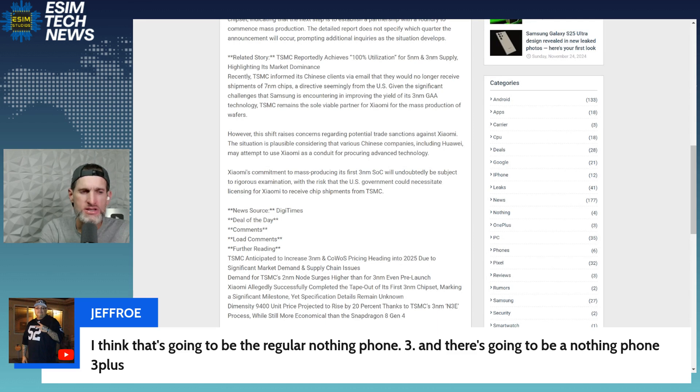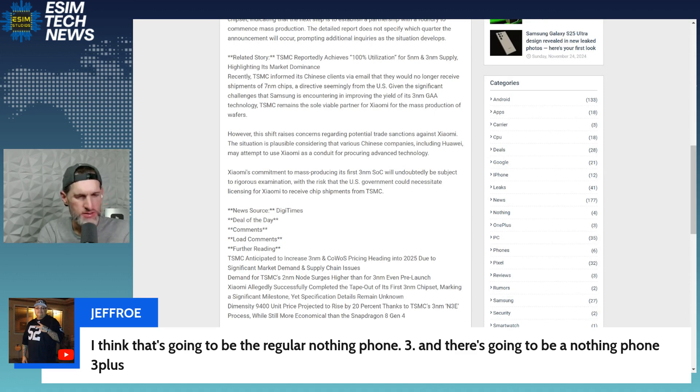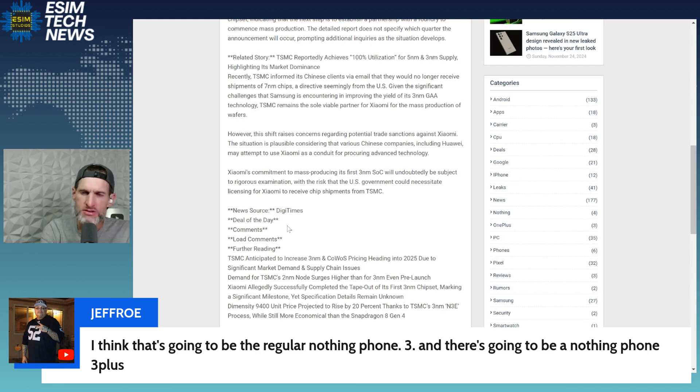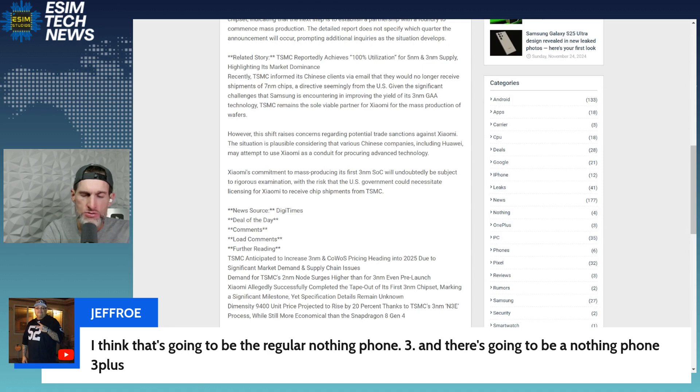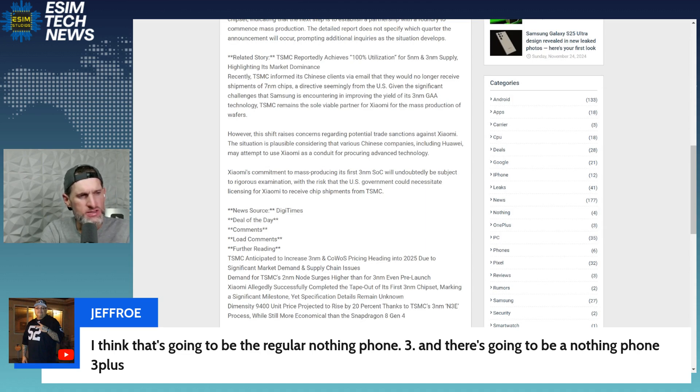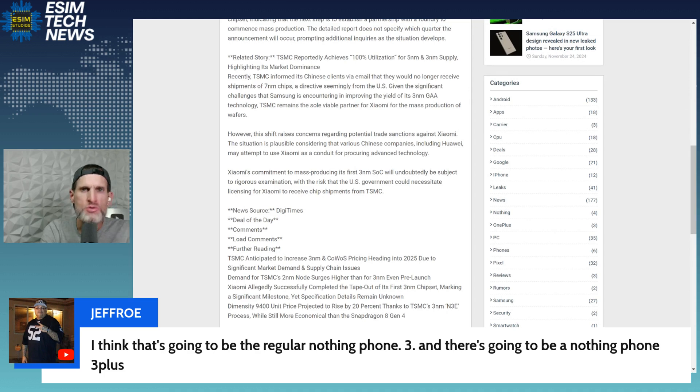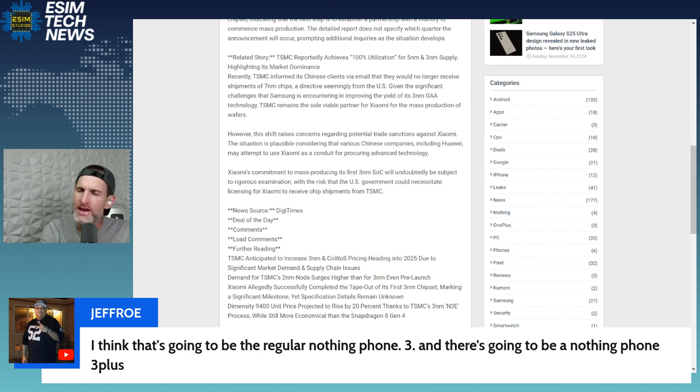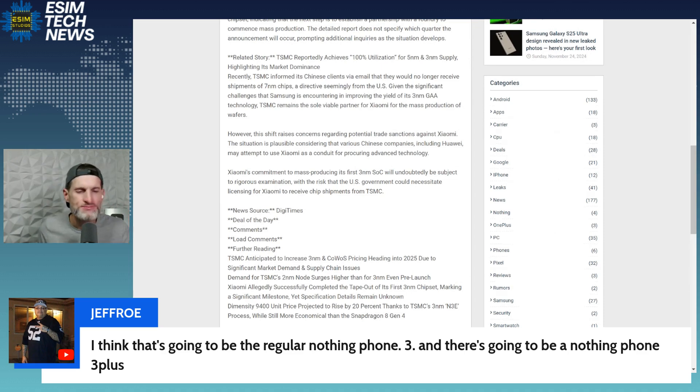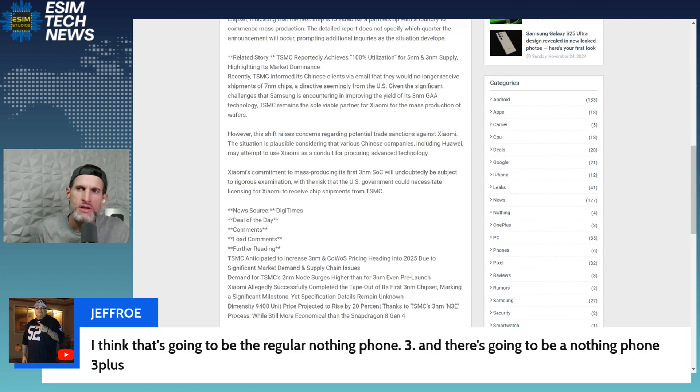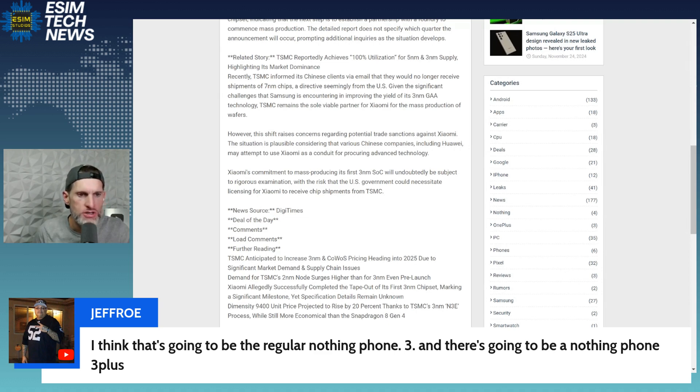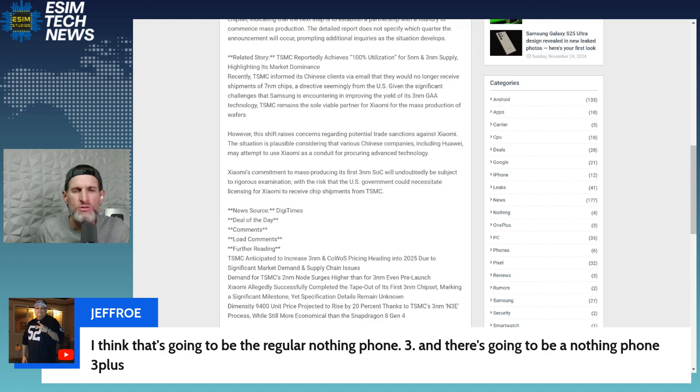Basically the U.S. has told TSMC you cannot sell certain CPUs to Chinese manufacturers. I think it was five nanometer and seven nanometer, however three nanometer, they have not been told they could not ship three nanometer chipsets to Chinese manufacturers. I don't really like how the U.S. is telling them what they can ship and what they can't ship, who they can have as clients and who they cannot have as clients. If you're from the U.S. government standpoint, China is our adversary.